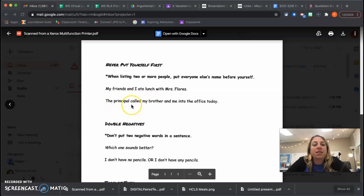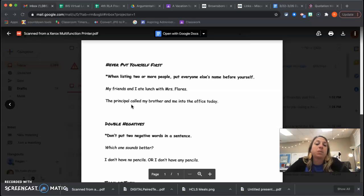I wouldn't say the principal called me and my brother. I would say the principal called my brother and me into the office.